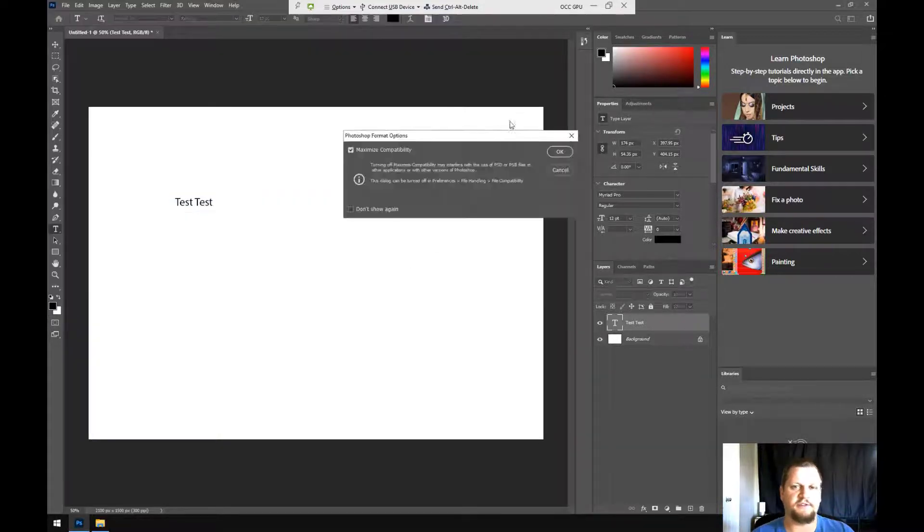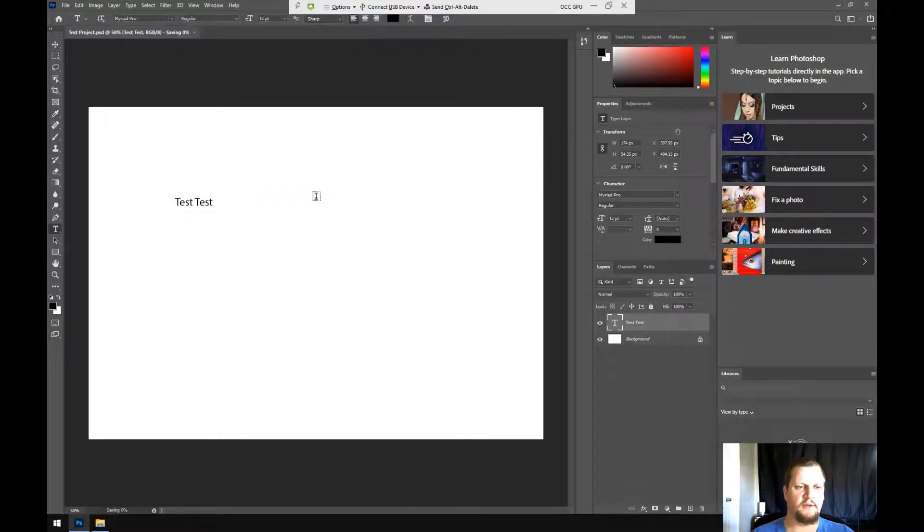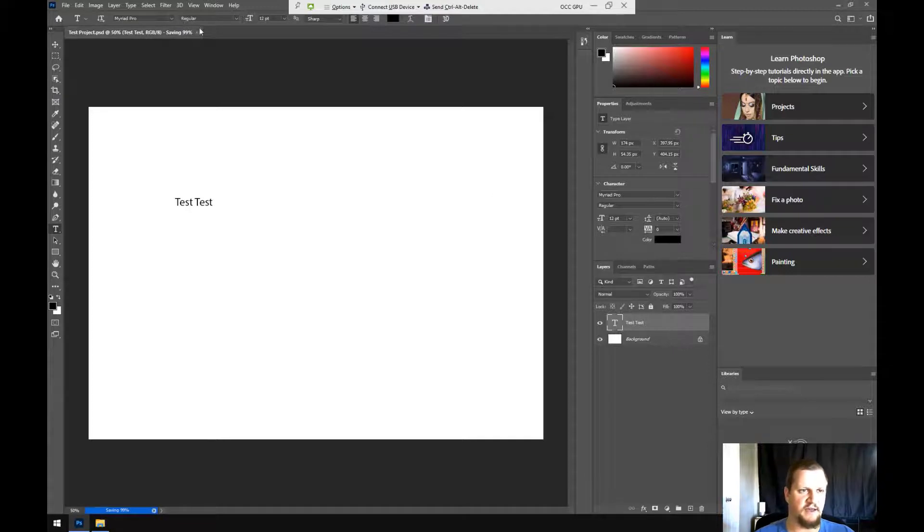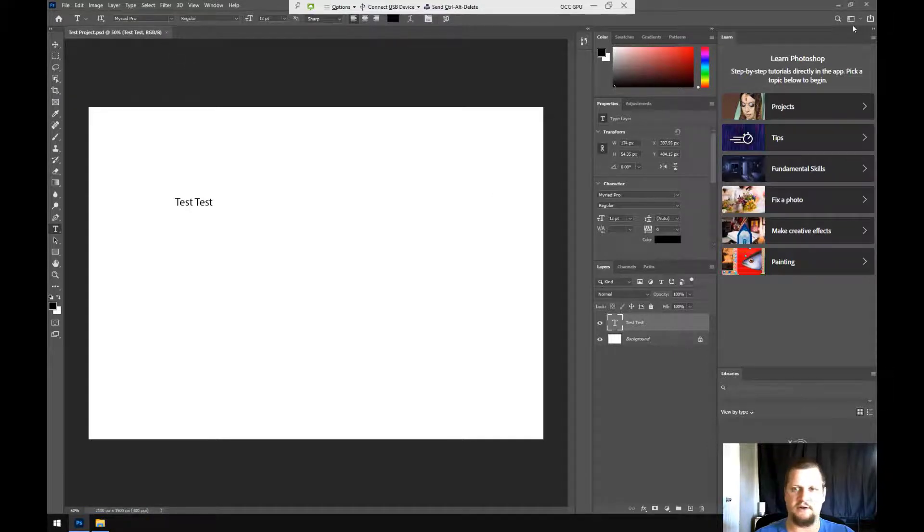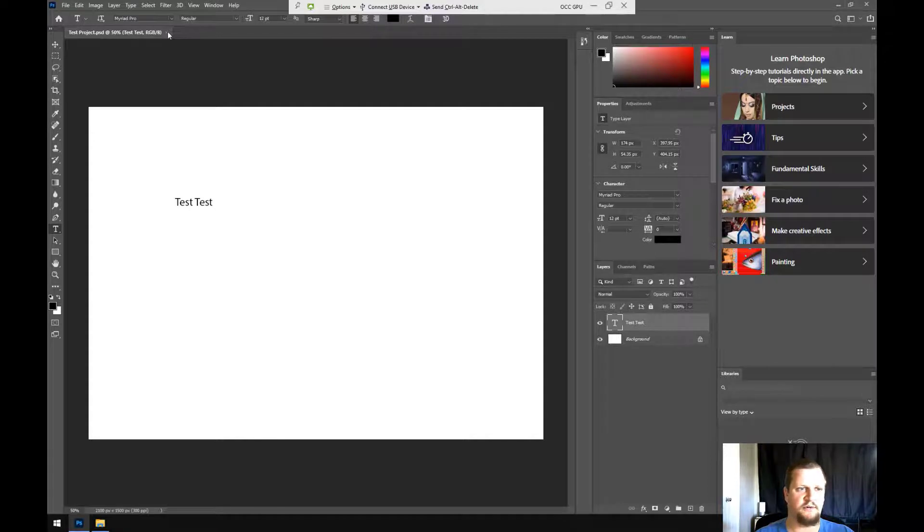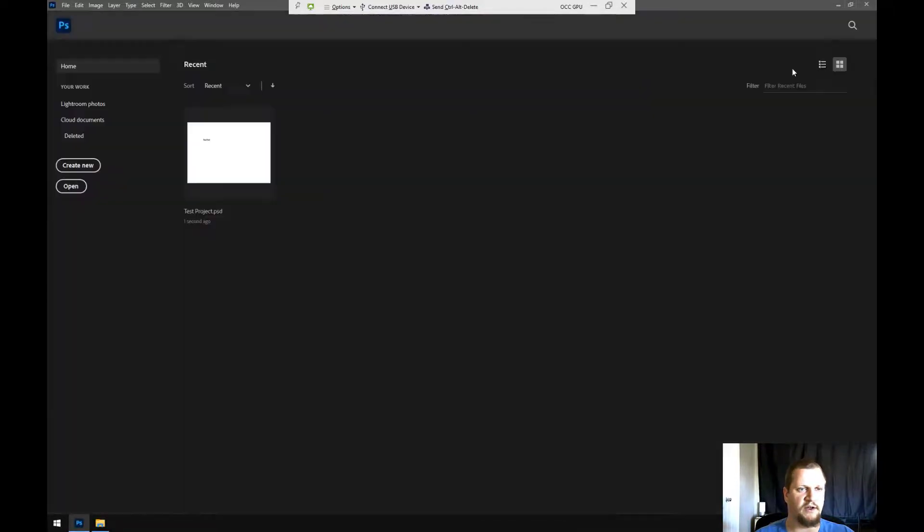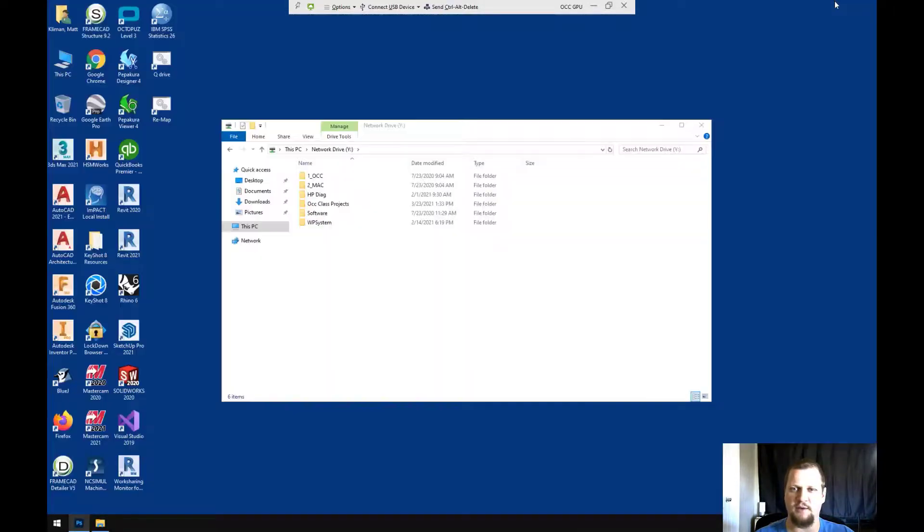So once it finishes exporting, it will be saved to my flash drive, and there we go. So I can now minimize, or I'll just close the project and minimize Photoshop.